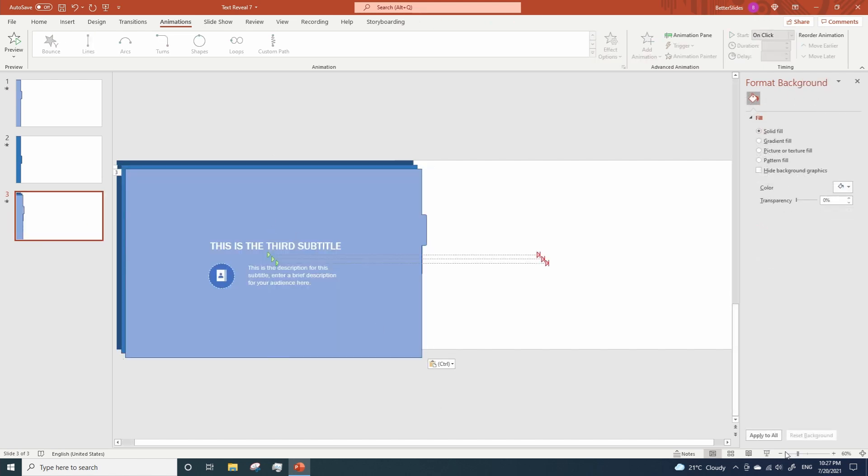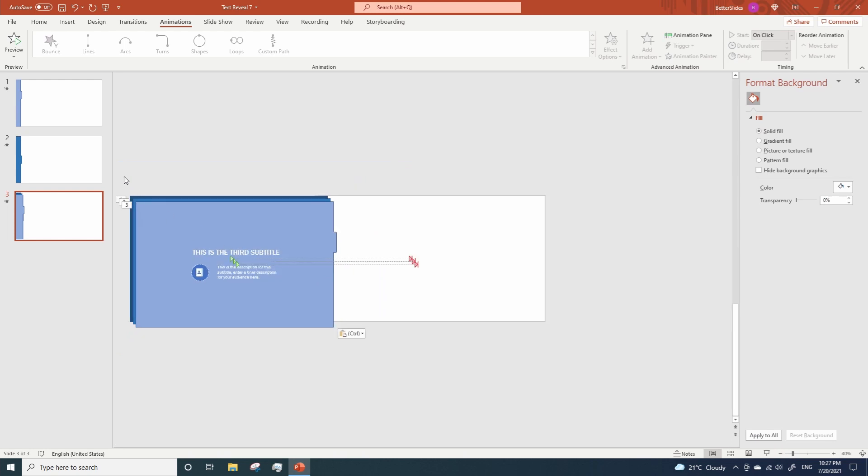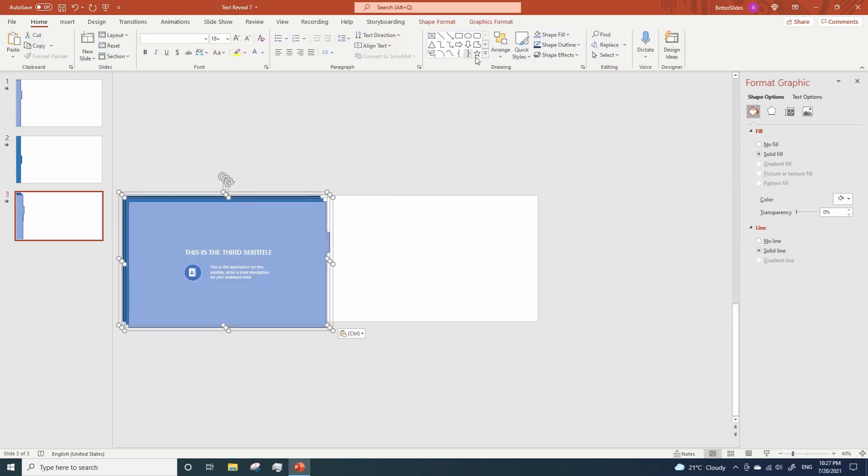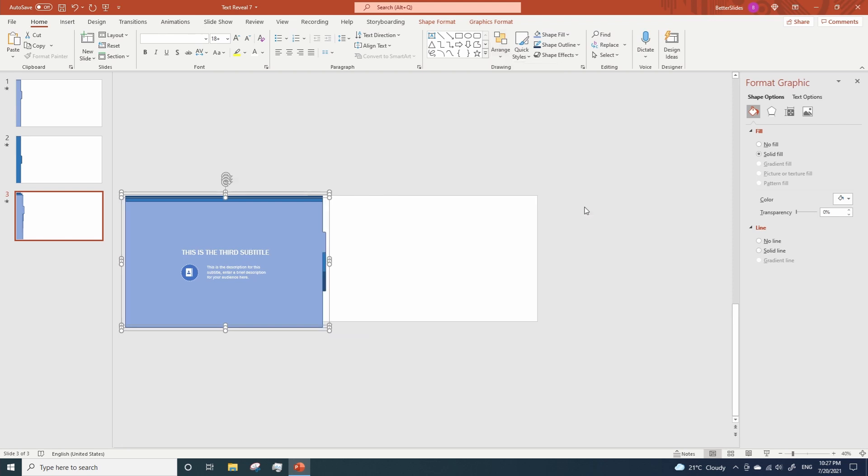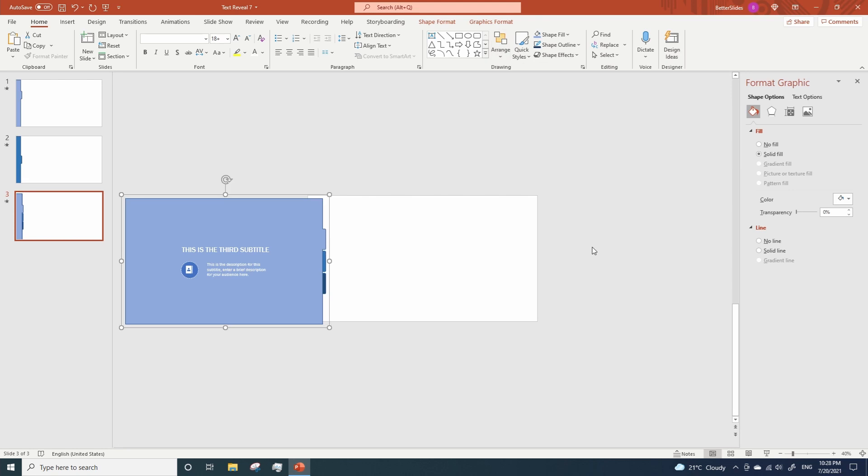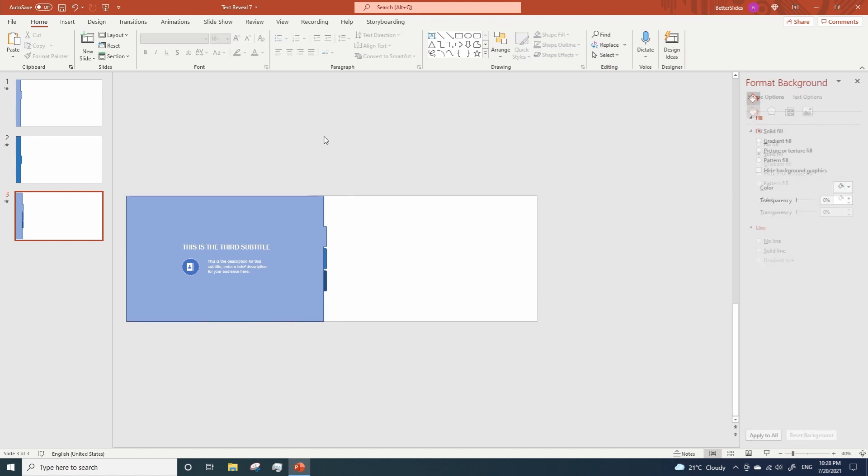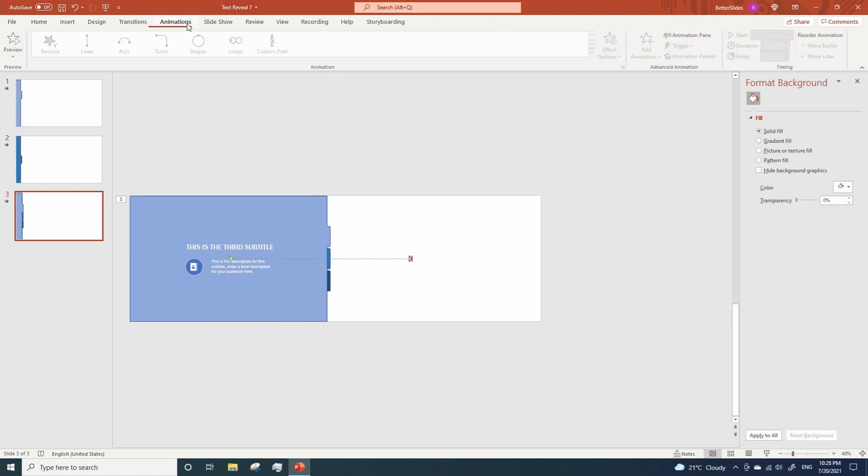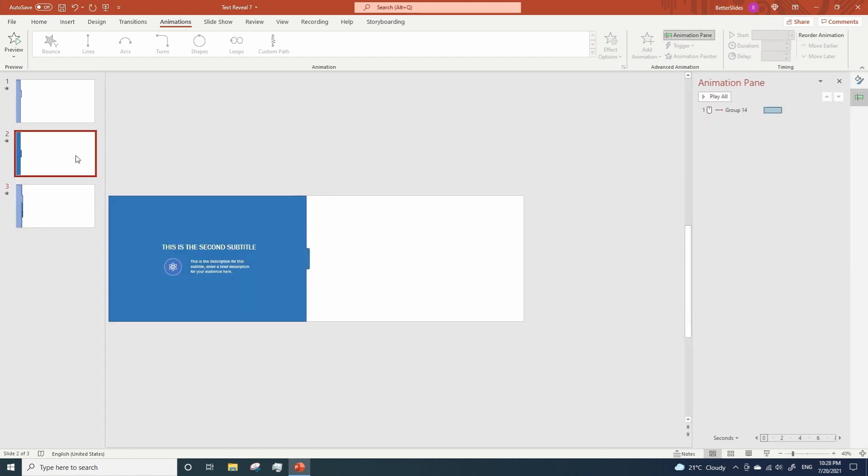Let's zoom out a little bit. Select everything and go to Home, Arrange, Align, Align Center, Arrange, Align, Align Middle. Let's move the tabs a little bit so they are on the desired initial position. Open the animation pane just to make sure all the animations start on click. And now we can delete the first and second slides.